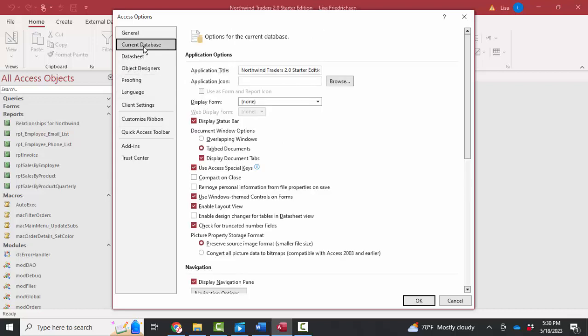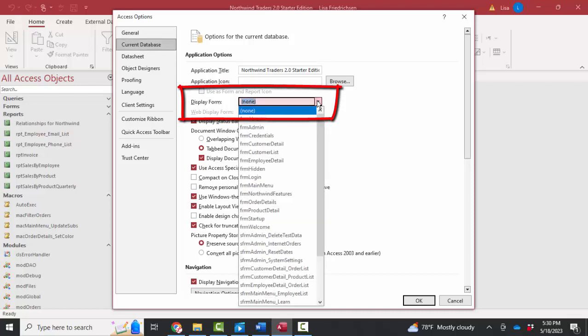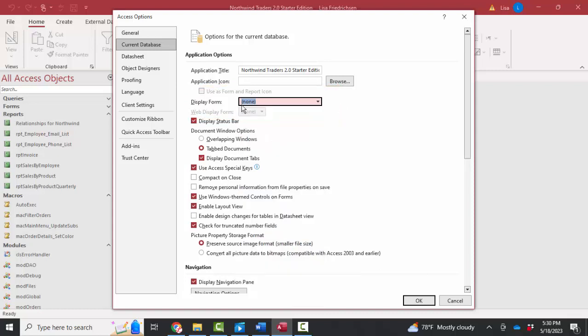But under current database, my first guess was that that login form was listed right here under display form. This option, I can choose any form in the database to be the one that automatically opens when the database is opened. But because none was listed here, that login form is opening in some other way.